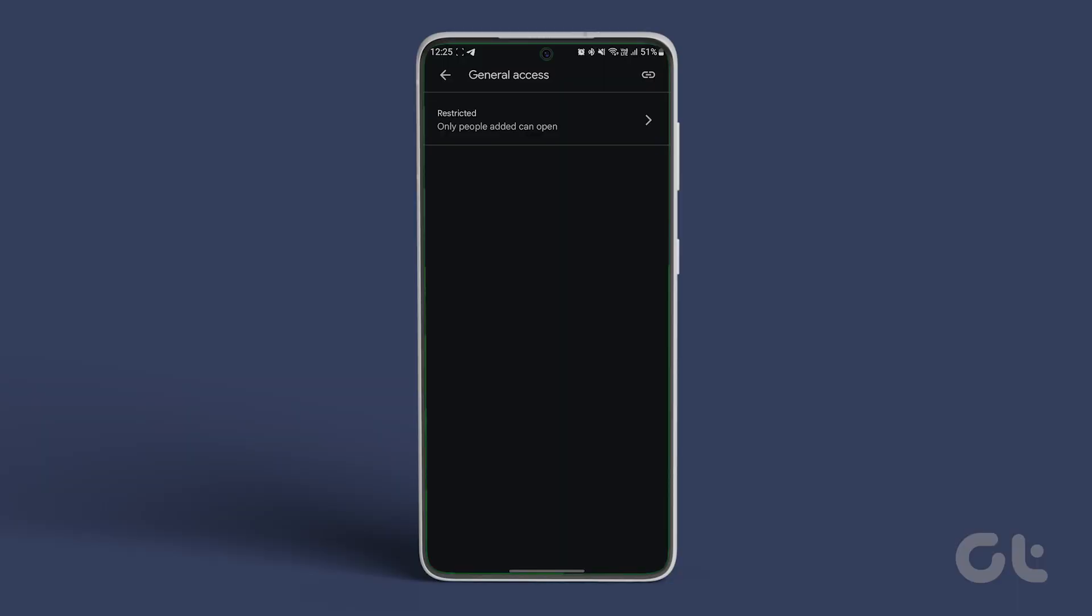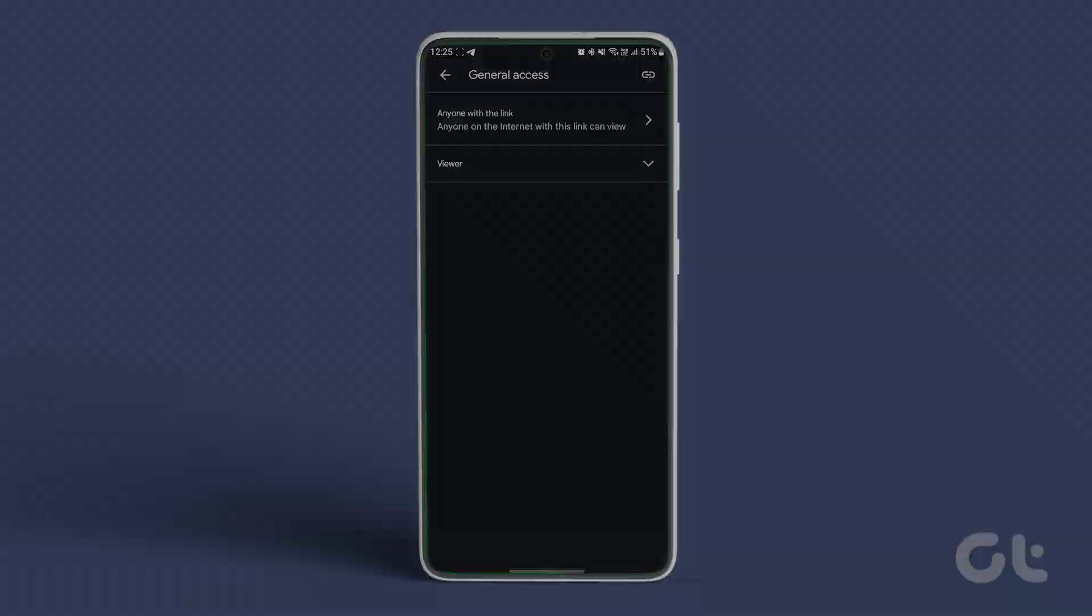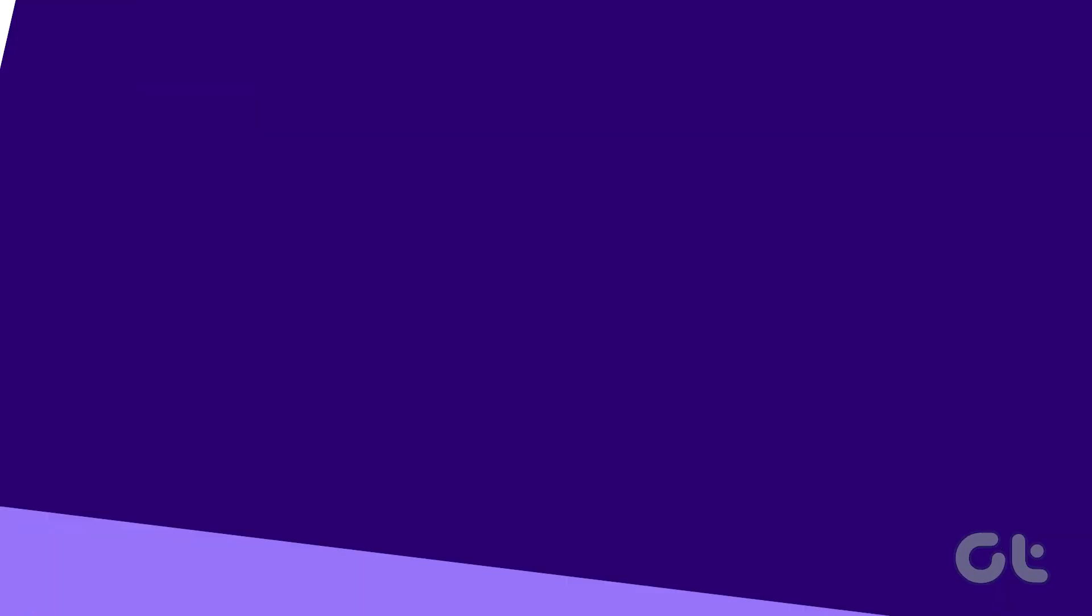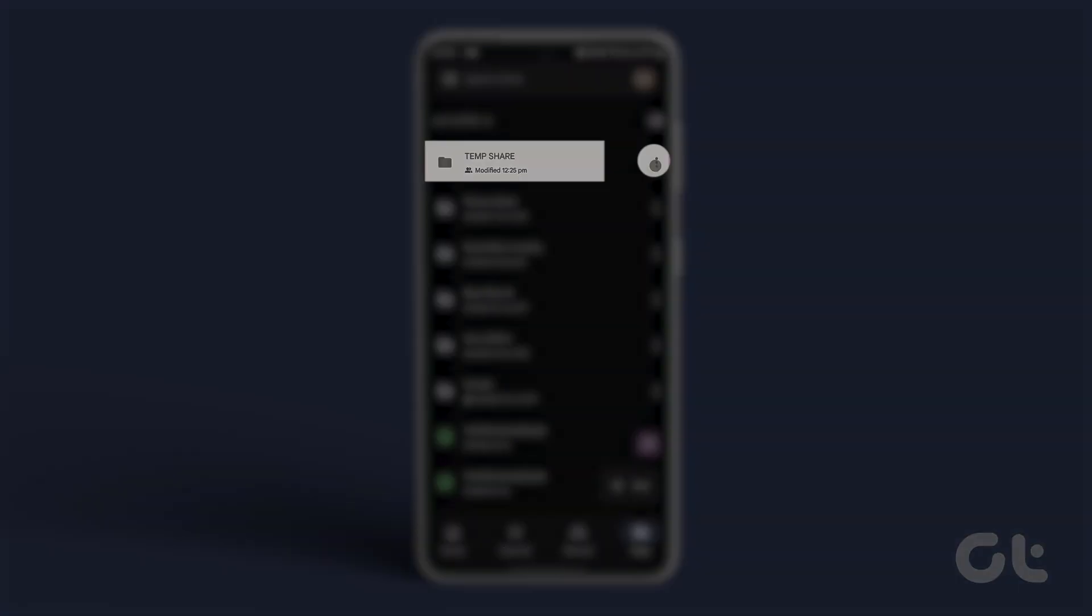Tap on Restricted and select Anyone with the link. Tap on the link icon at the top to copy the file's link to your clipboard. If you don't see it, tap the three-dot icon next to the file and select Copy Link.